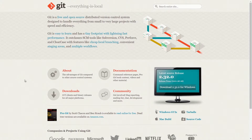Hey guys, welcome to our channel Coders Arcade. In today's video we are going to talk more about Git, and we are going to learn how we can install Git onto your system.